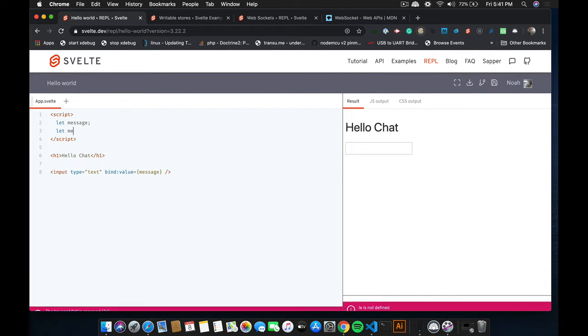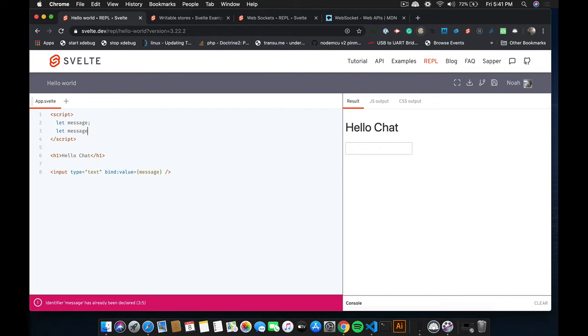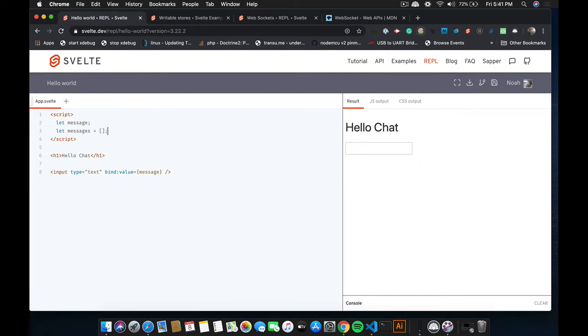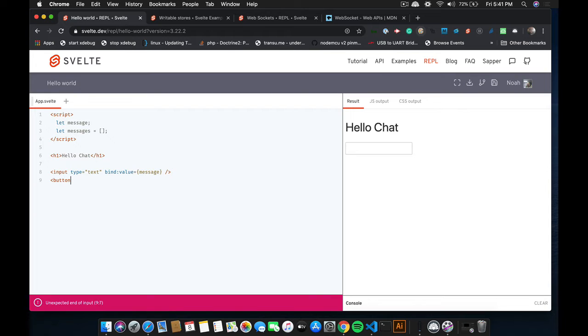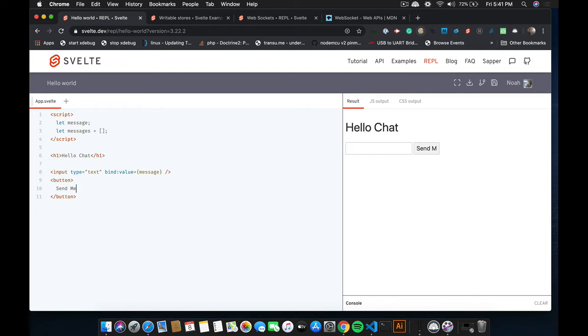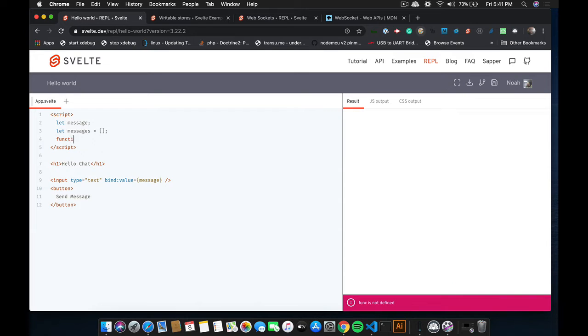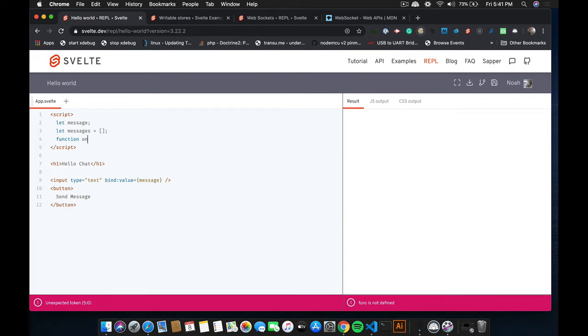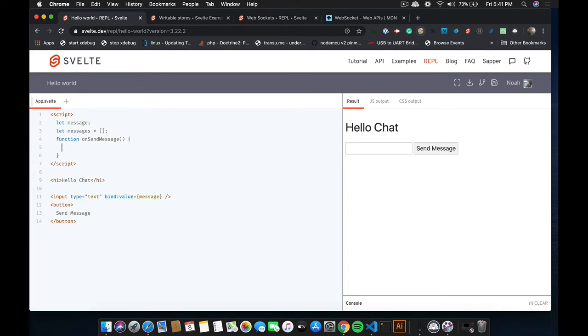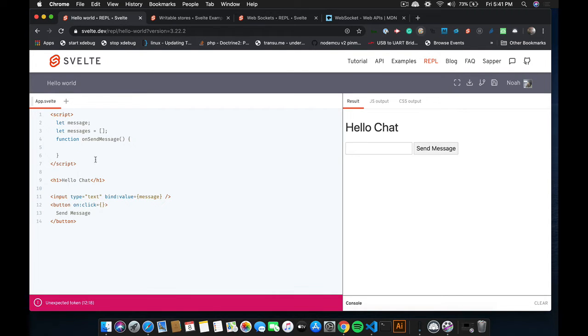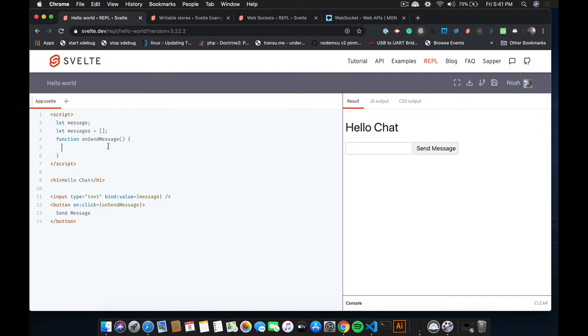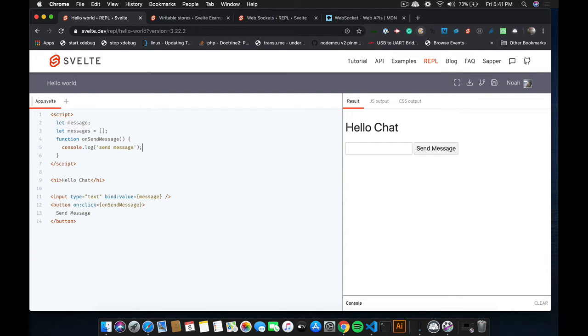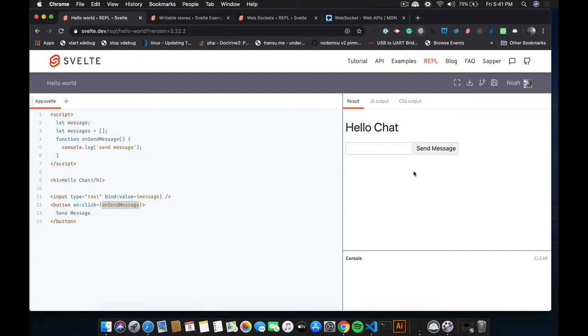We're also going to need a bunch of messages to loop through. We'll set that equal to nothing. And let's see. We'll also need a button. And the button will say send message. And then we'll need a function for sending the message. And do that. And let's just make sure this is working. So that when we click the button, it should console log send message. So I'm going to pull up our console. Click that. It is working. Okay. So that's good.